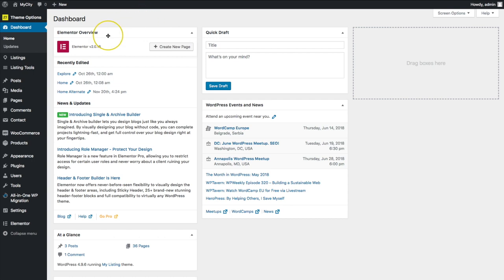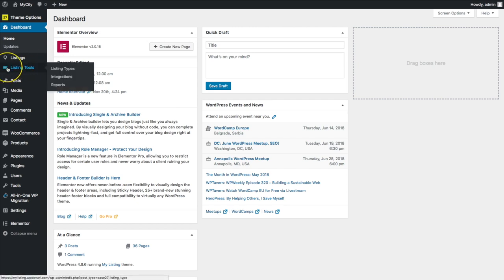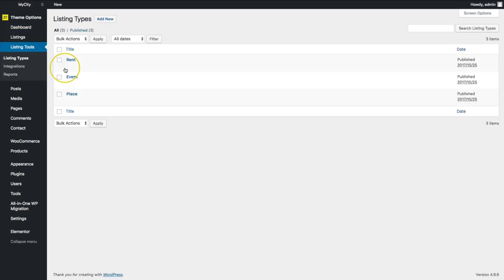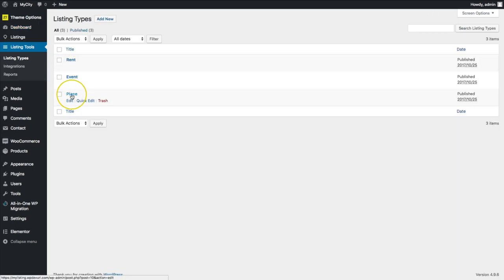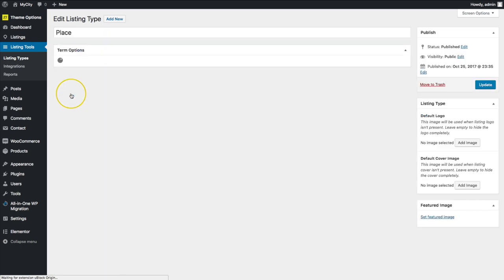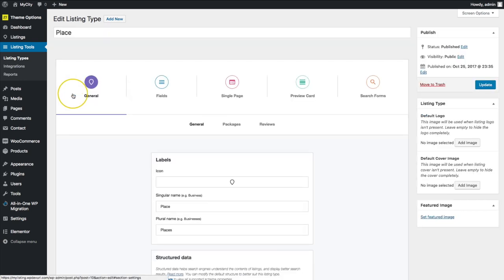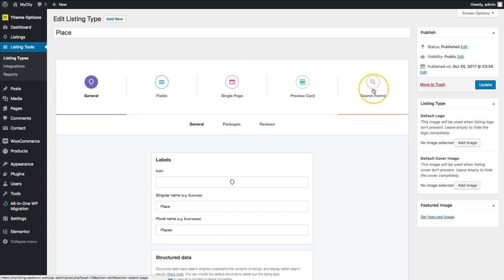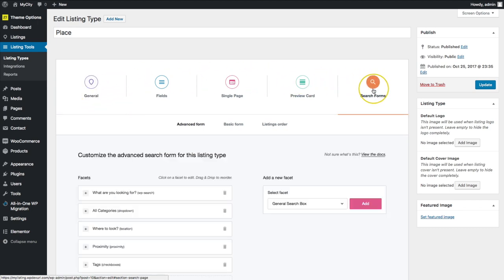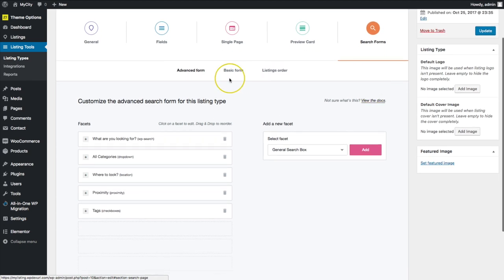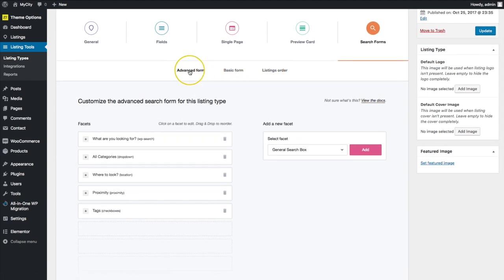So we're going to start off by navigating to that section. Under listing tools, we're going to go to listing types. From there, let's navigate to our listing type that we want to make these changes to. For me, I'm going to do place. From there, we're going to slide all the way to the right hand side with search forms. And we have three separate tabs right here. So let's get started.